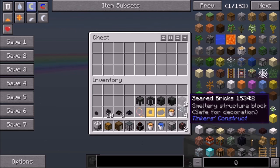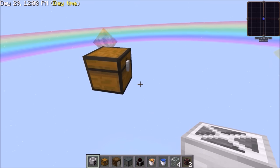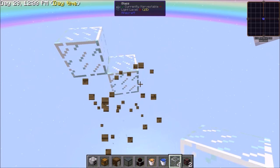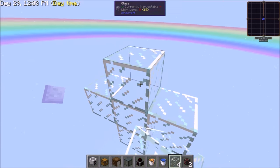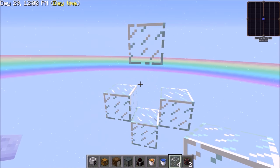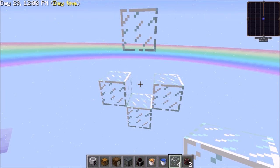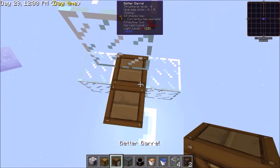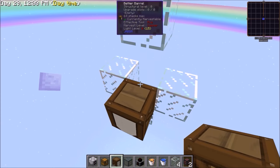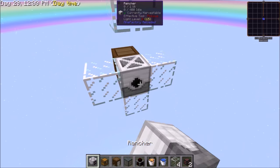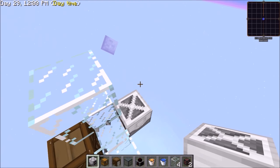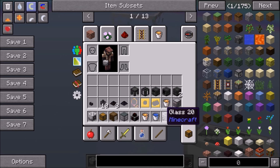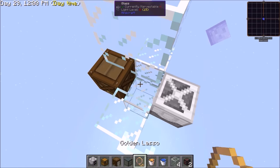First, place glass in this formation with two in between. Next, place your barrel in front and your rancher behind it with this side facing the barrel. Now put your fluid cow inside this area.